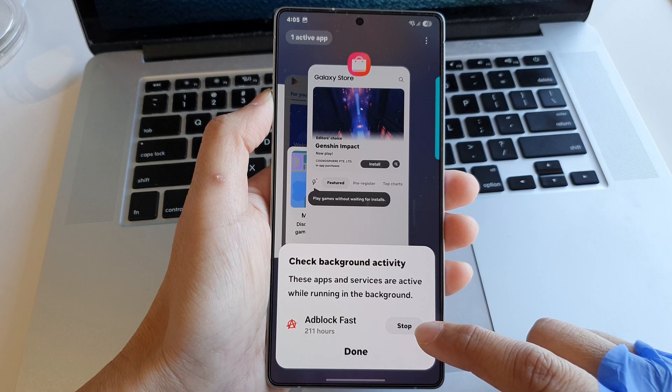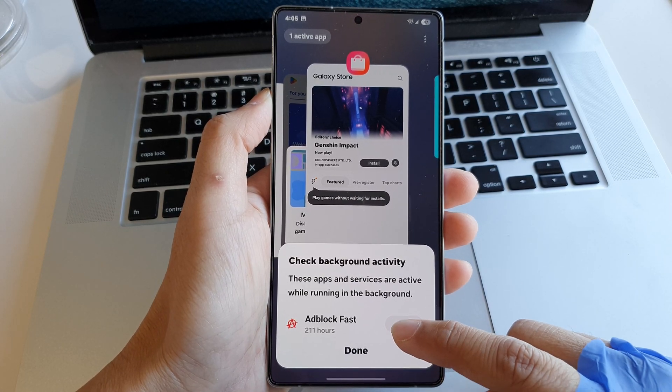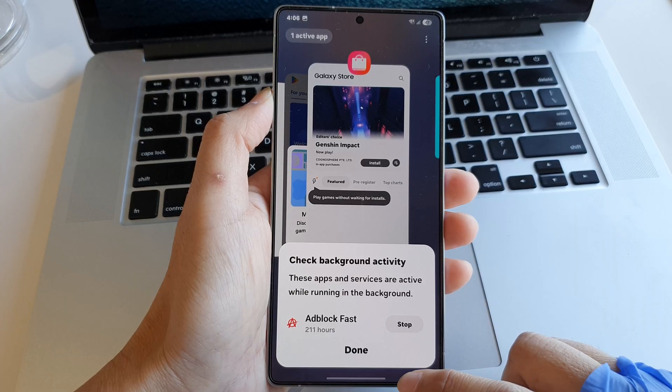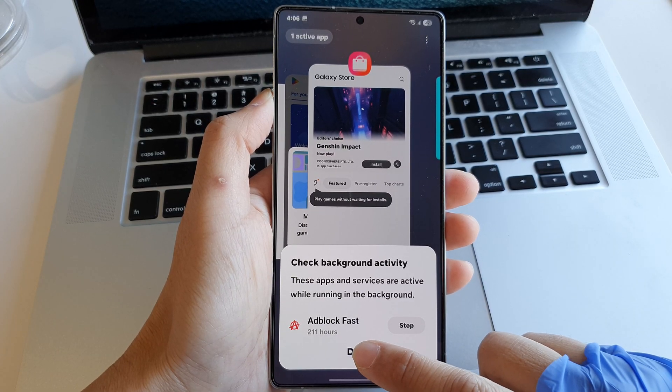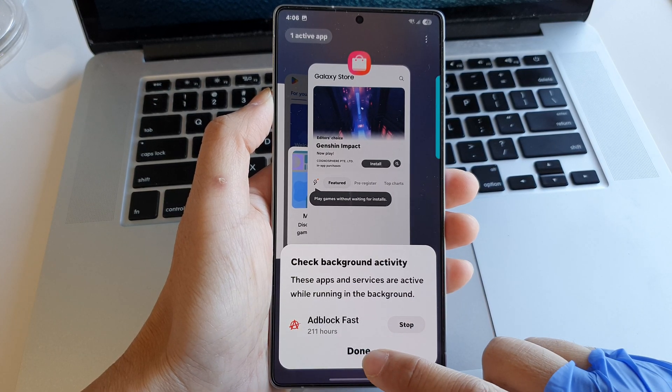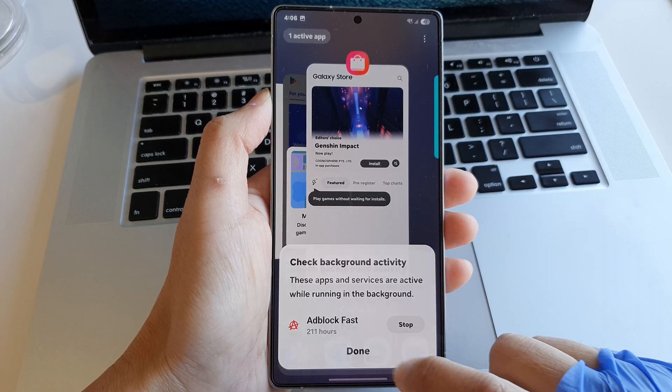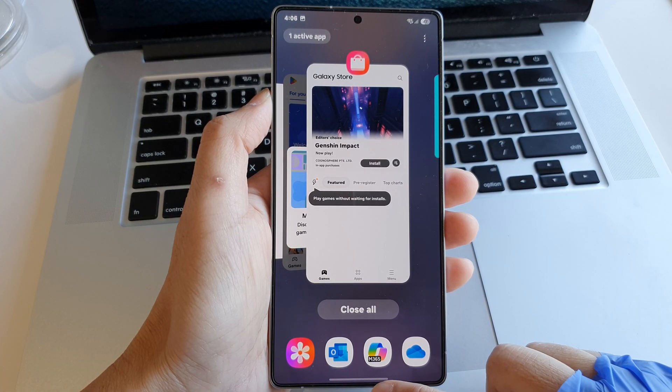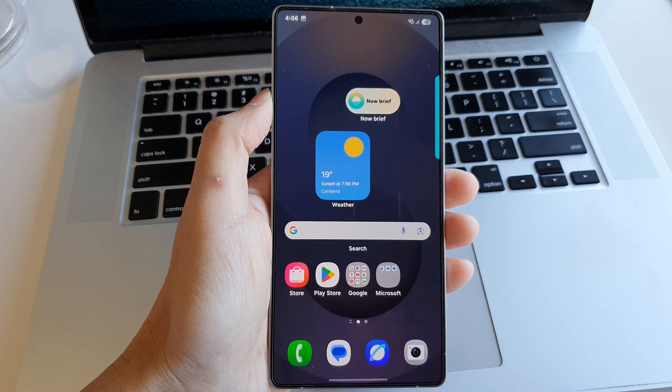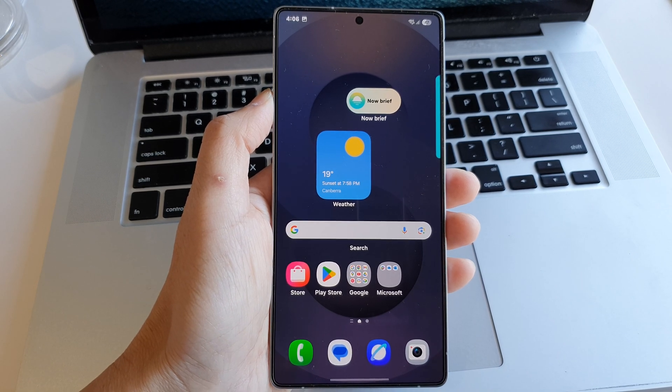After that, you can tap on the Done button to close the information box. That's it! Finally, you can swipe up to return back to the home screen.